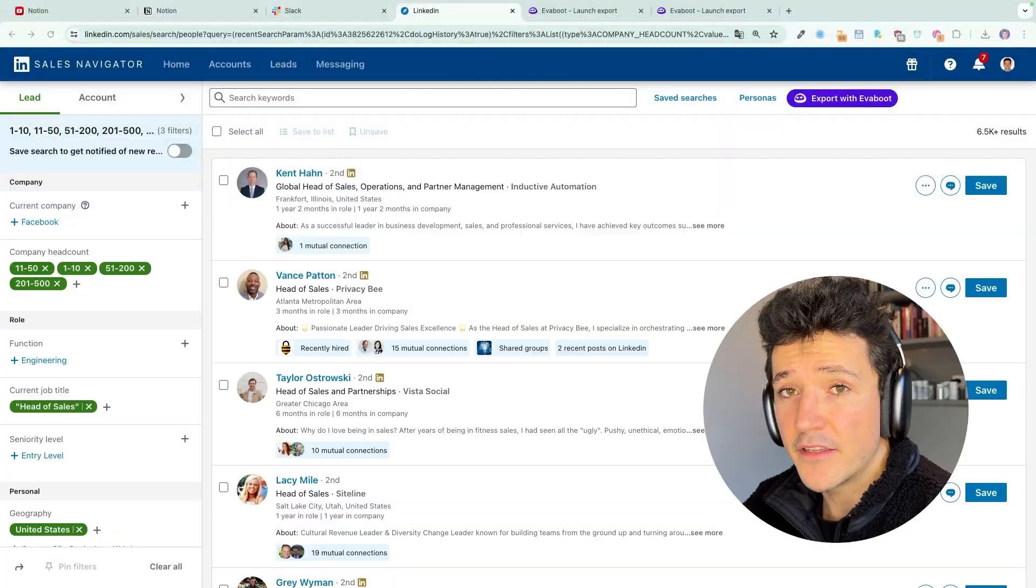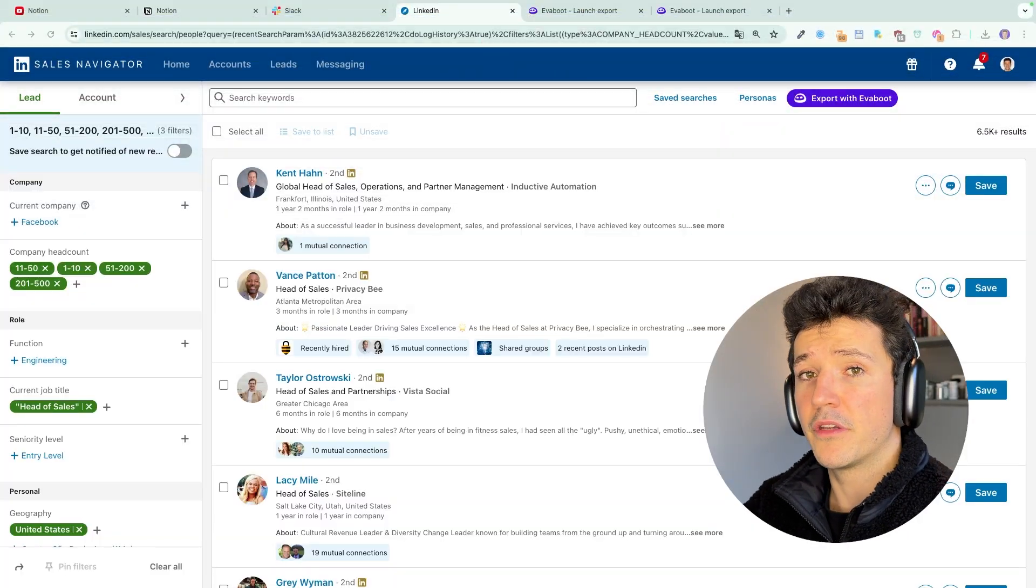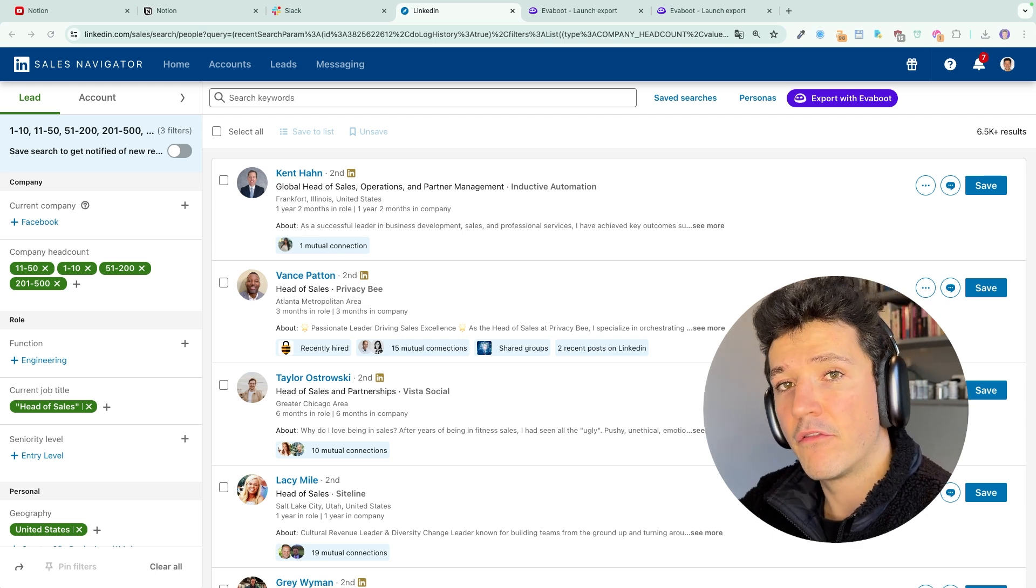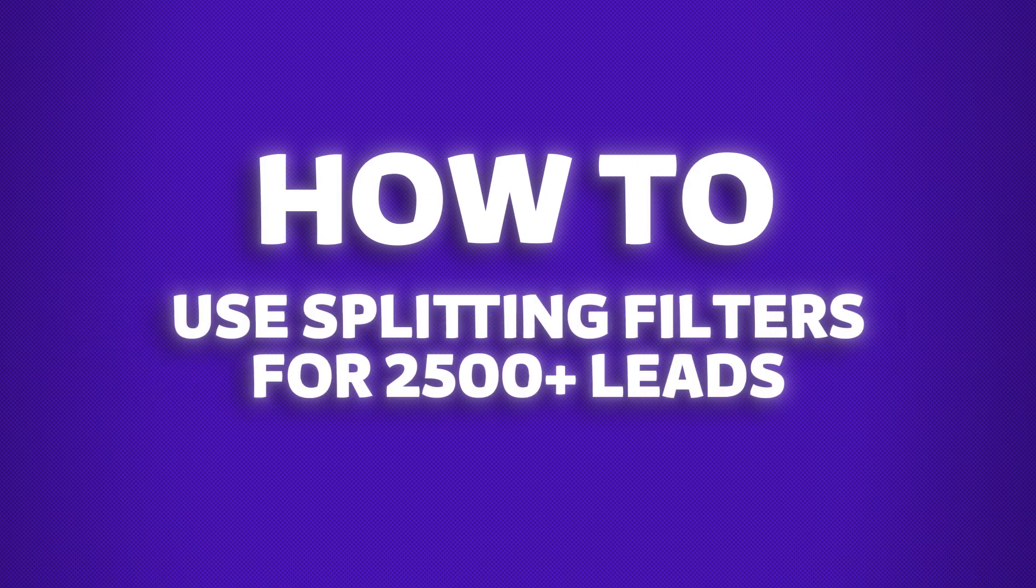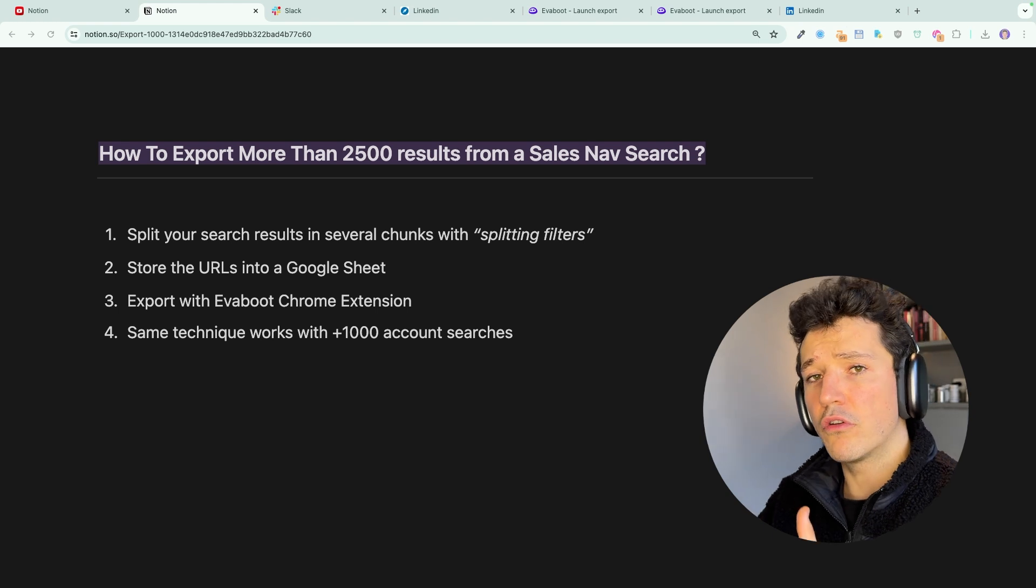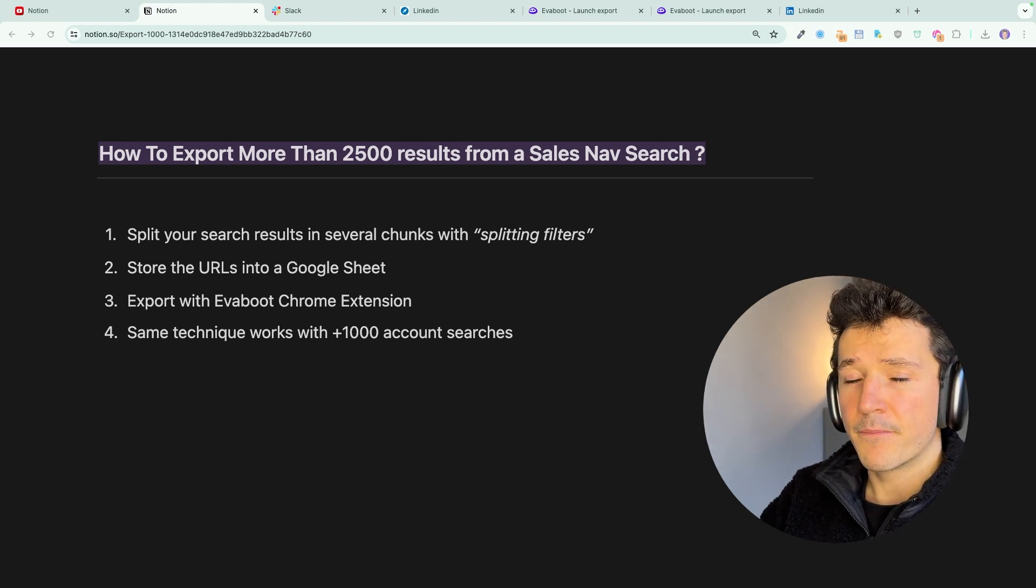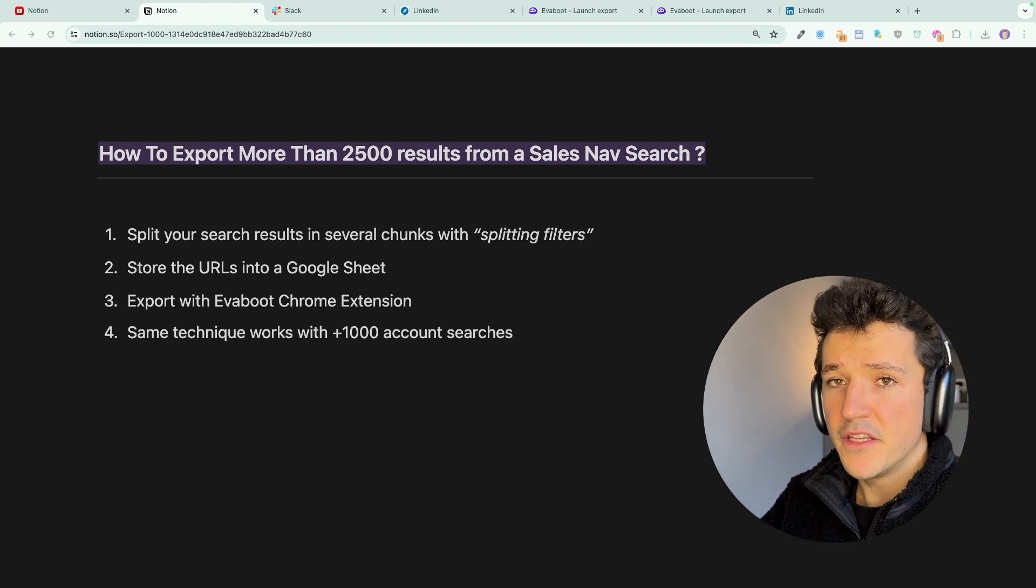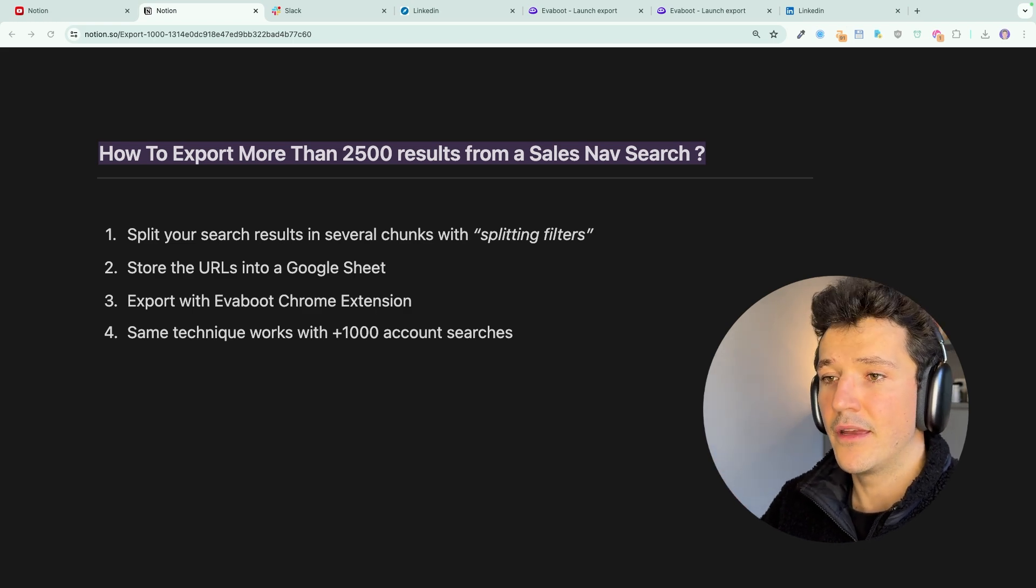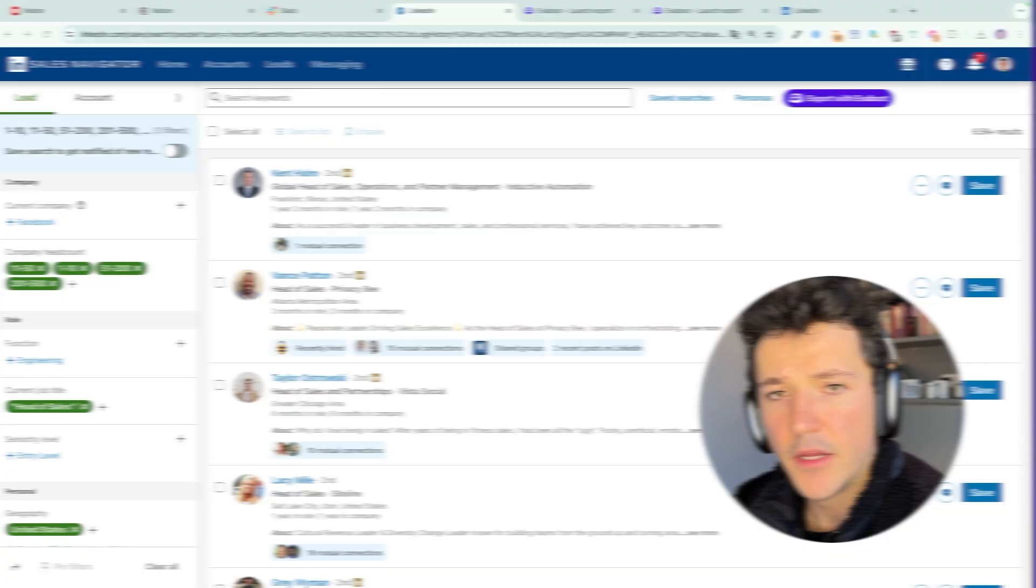And this technique will also work if you want to export more than 1,000 accounts from Sales Navigator. So first, I will show you how to use what I call splitting filters to split your search results. Then we will store these URLs into a Google Sheet. We will use the Evaboot Chrome extension to export the leads contained in each of these chunks. And then I will quickly show you how to apply exactly the same technique but for account searches.